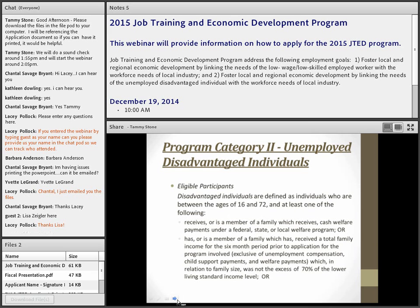For Category 2, the eligible participants are disadvantaged individuals between the ages of 16 and 72 using WIA guidelines, with at least one qualifying criterion. If they receive or are a member of a family receiving cash welfare payments under federal, state, or local programs, that's an automatic qualifier. If qualifying based on family income, you look at the last six months prior to the application. The income cannot exceed 70% of the lower living standard income level for the family size.